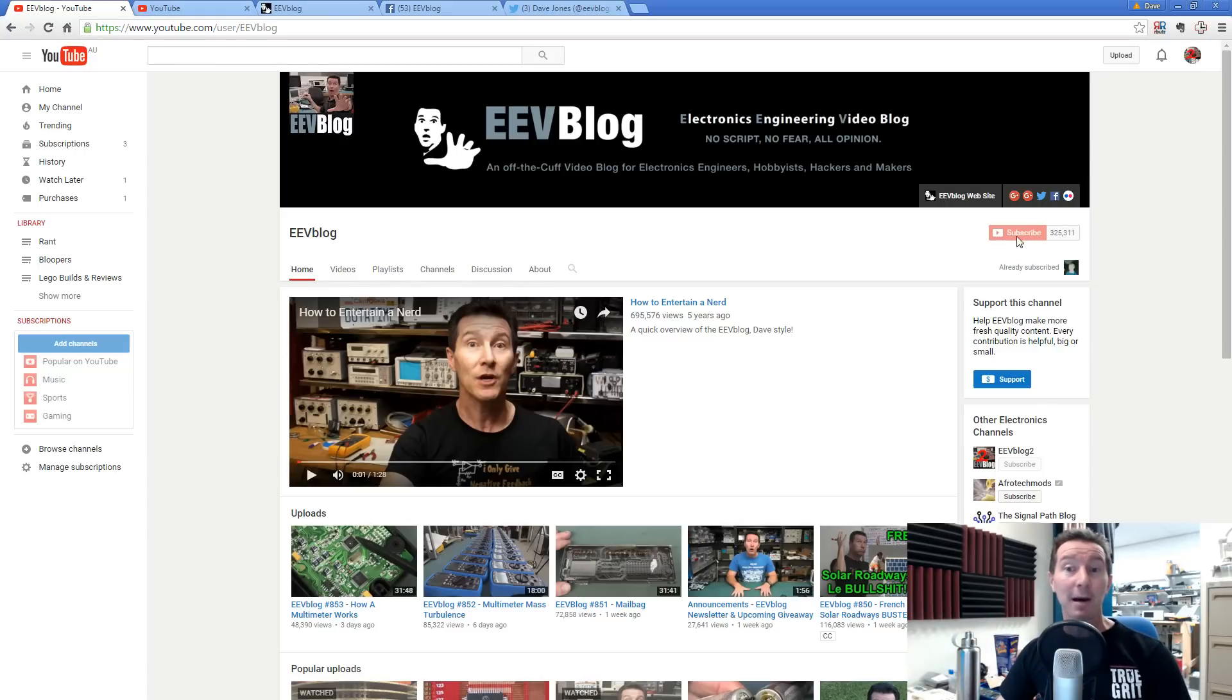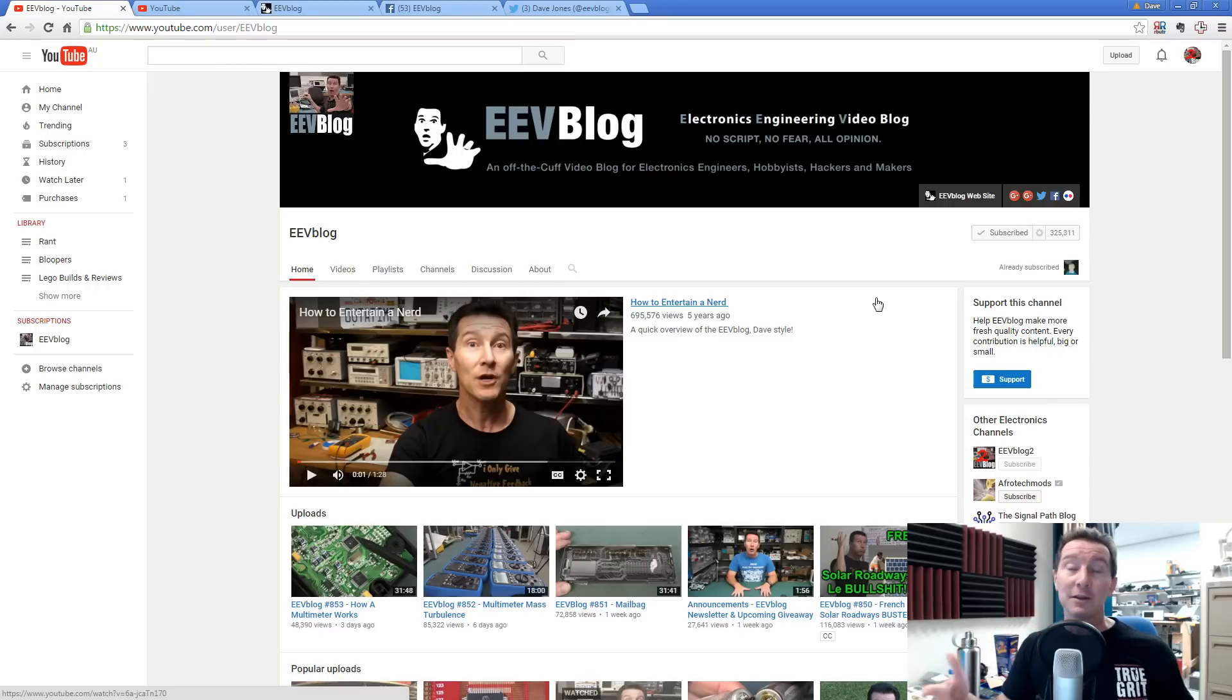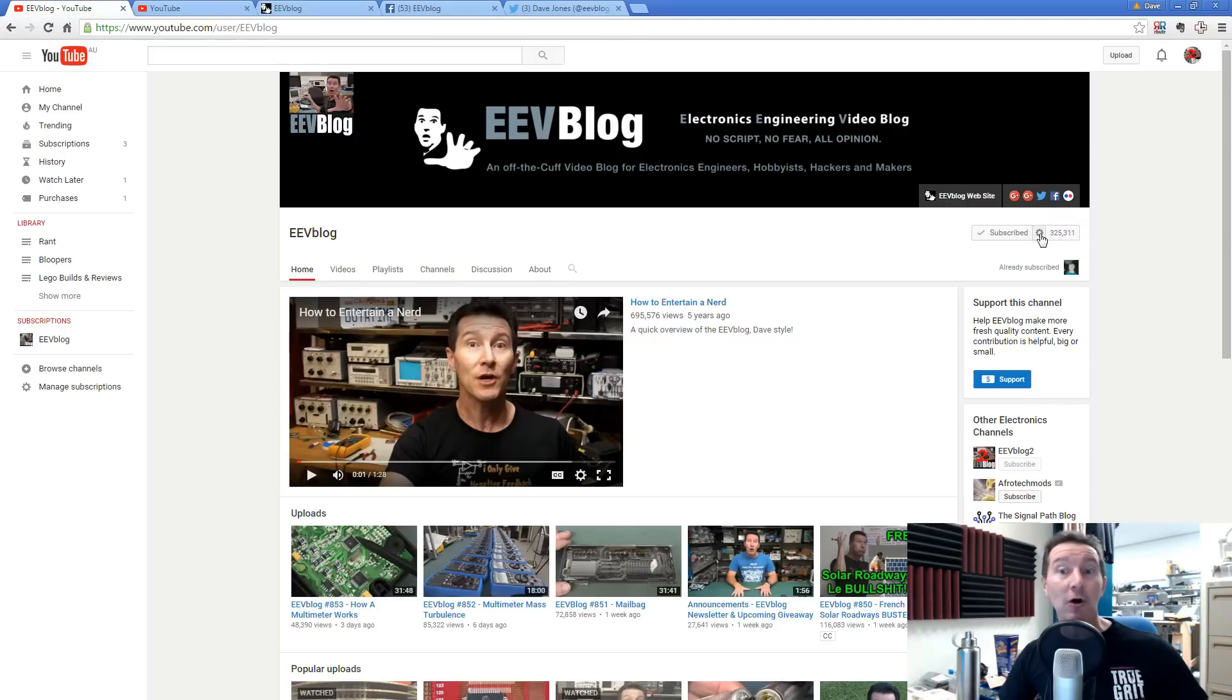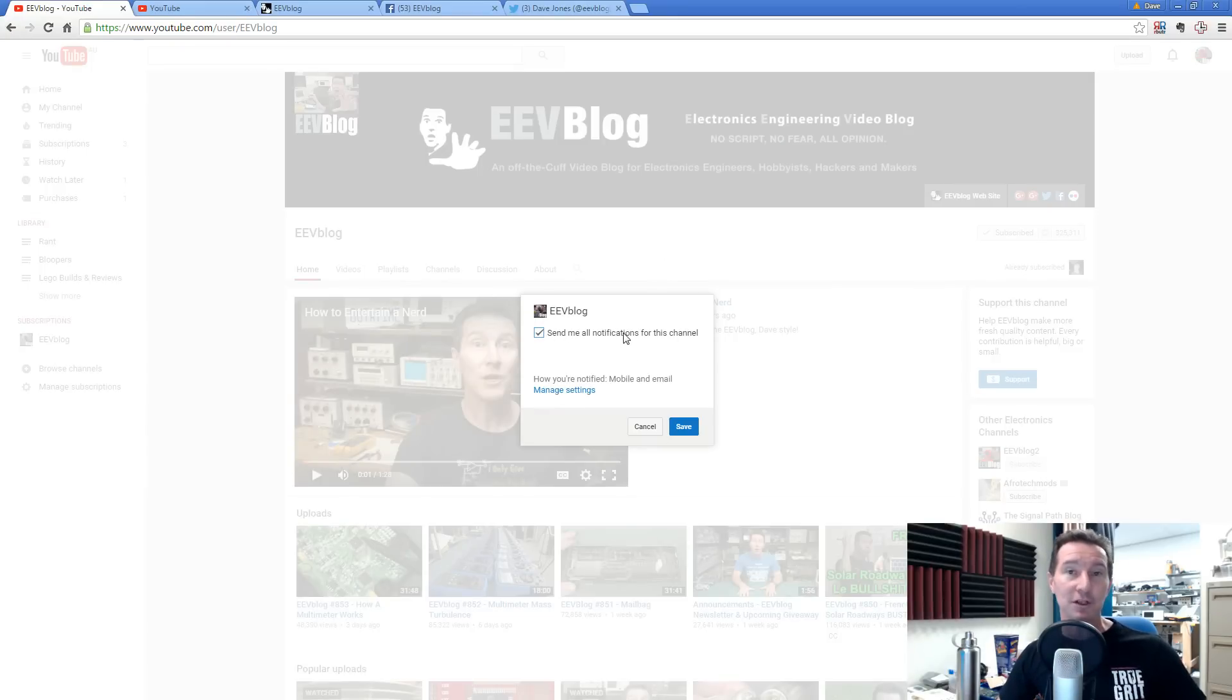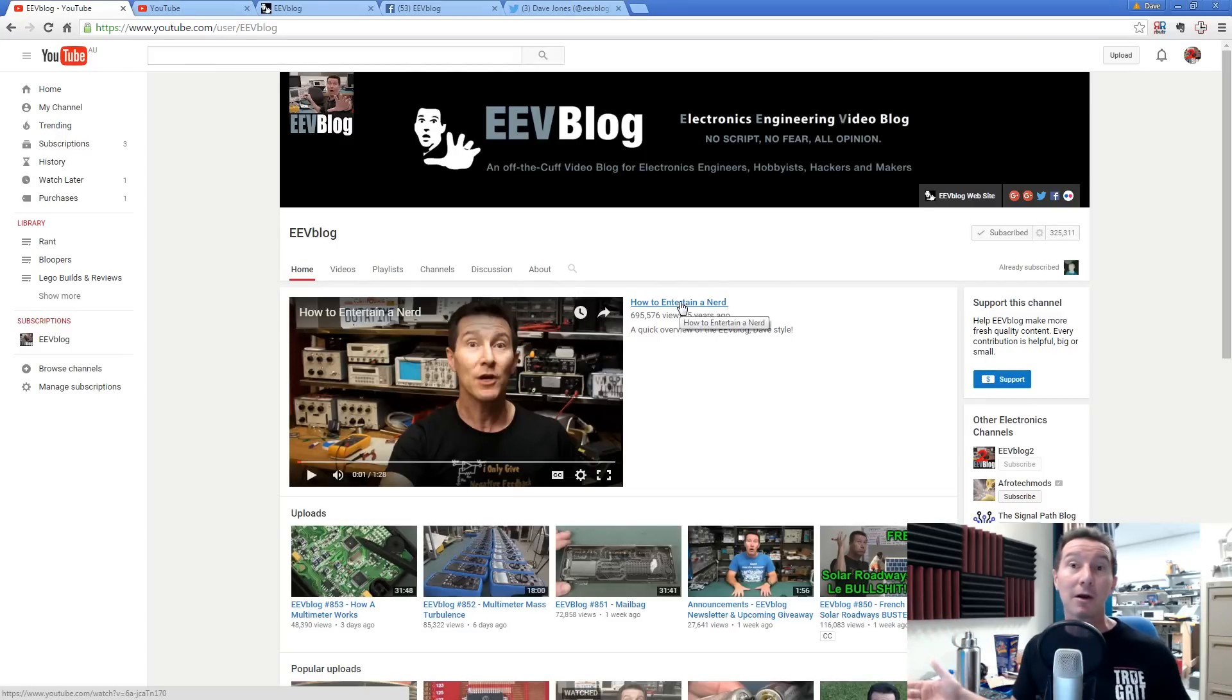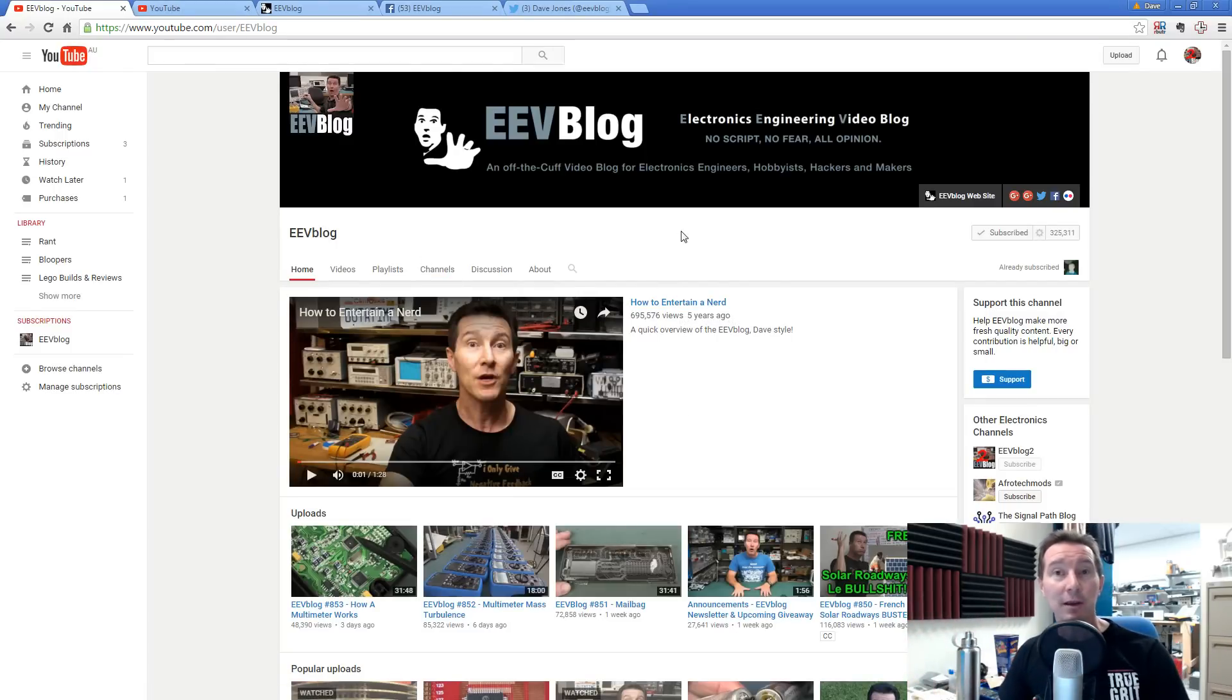Anyway, hit the subscribe button like that. But if you do that, you're subscribed, but you will not get automatic email notifications. If you want to do that, look, there's a little gear icon right next to the subscribe button you just clicked. Click on that and it'll pop up and say, send me all notifications for this channel. Yep, I want to do that. Thank you very much. And you click on save and bingo. Bob's your uncle. You'll be automatically email notified every time one of my videos pops up.